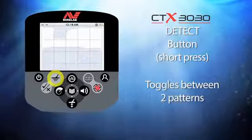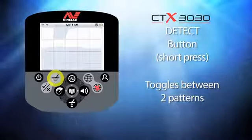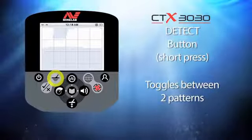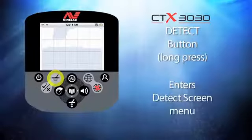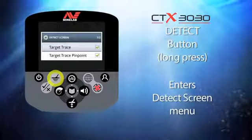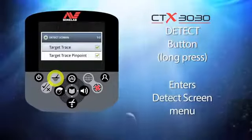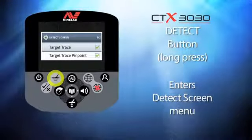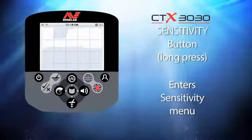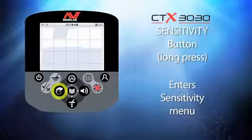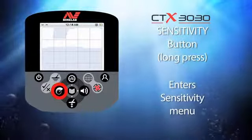This button is the detect button. A short press toggles between the two patterns of a program mode, or returns the CTX 3030 to the detect screen from any other menu. If you press and hold the detect button you will enter the detect screen menu, where you can switch on or off the target trace and target trace pinpoint features.